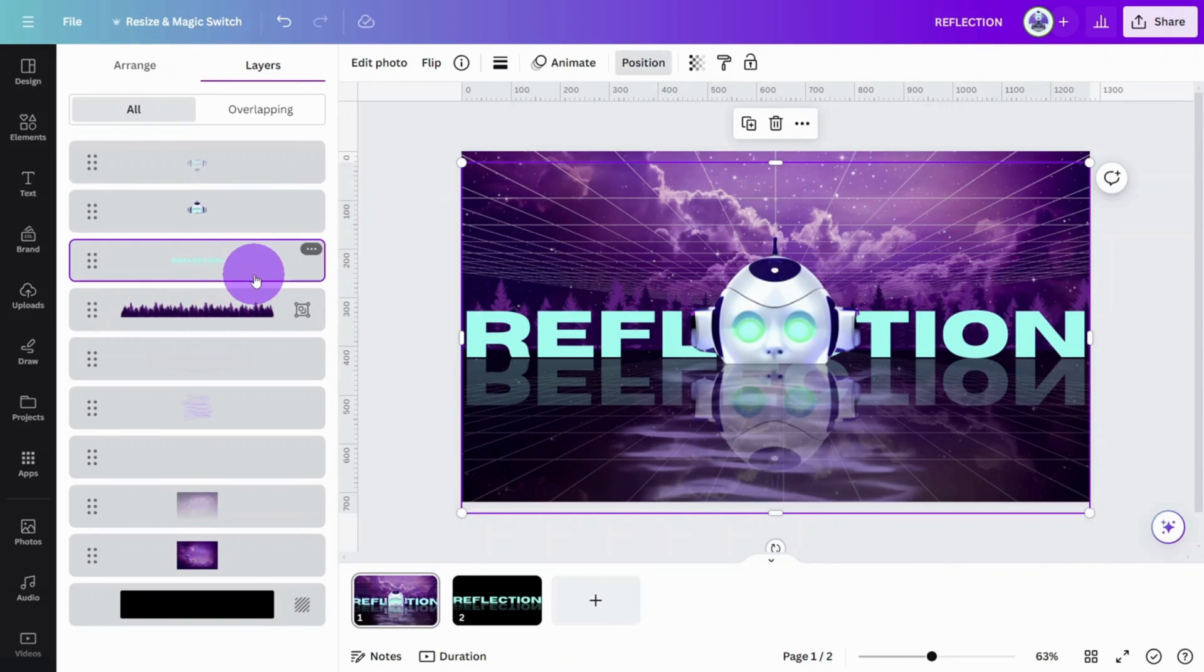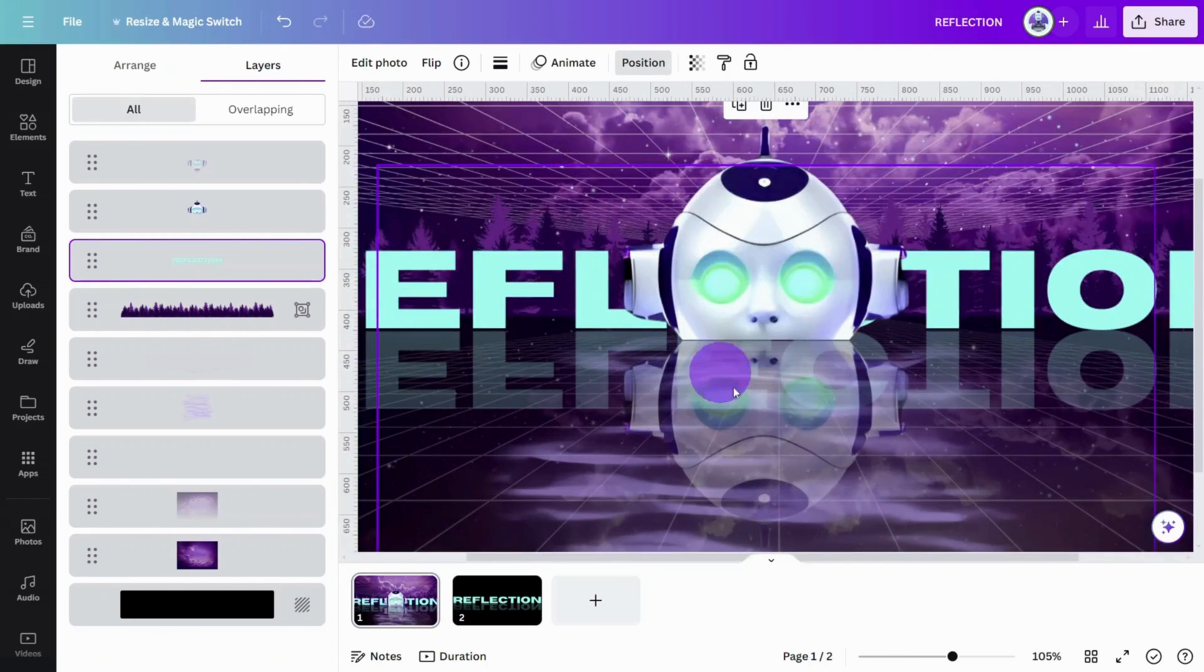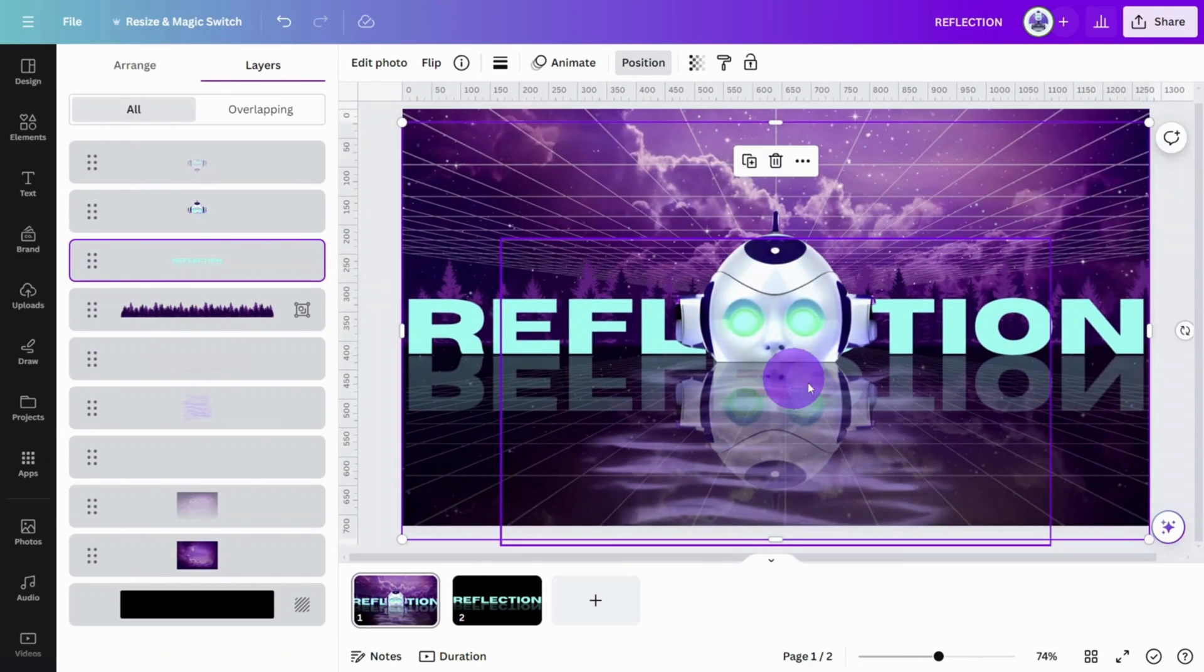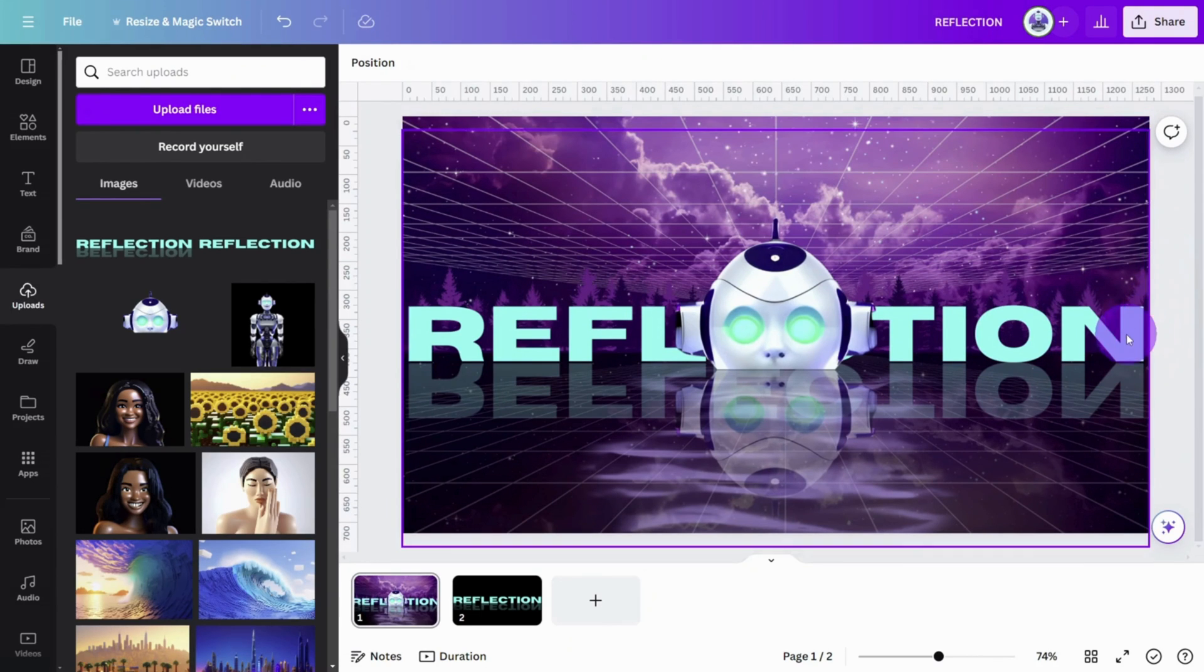You will notice an anomaly in your design, where some of the text reflection appears where it should be blocked by the main subject. Let's fix that.